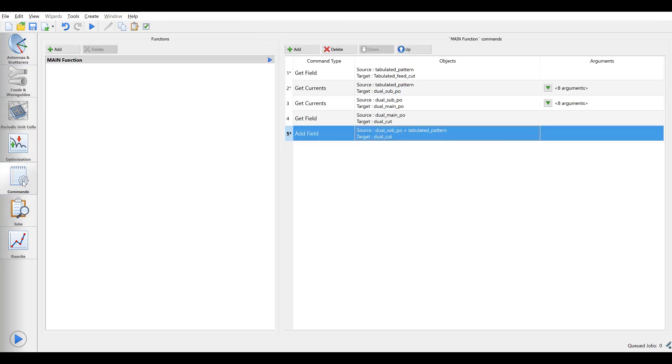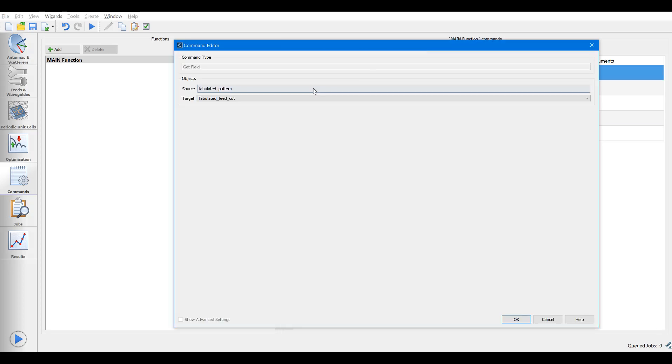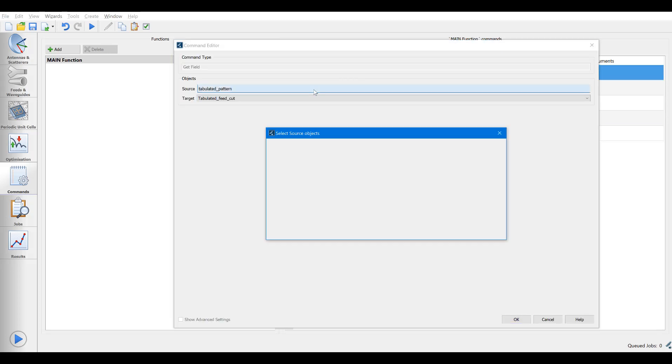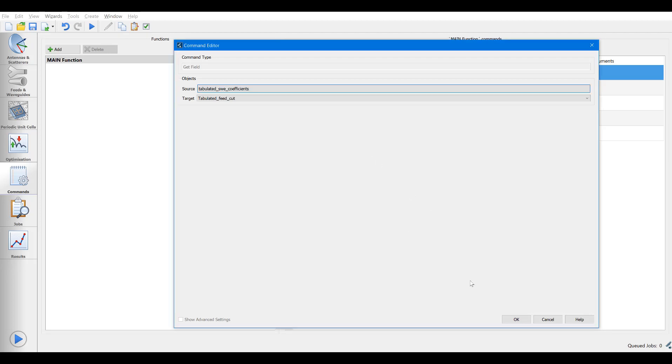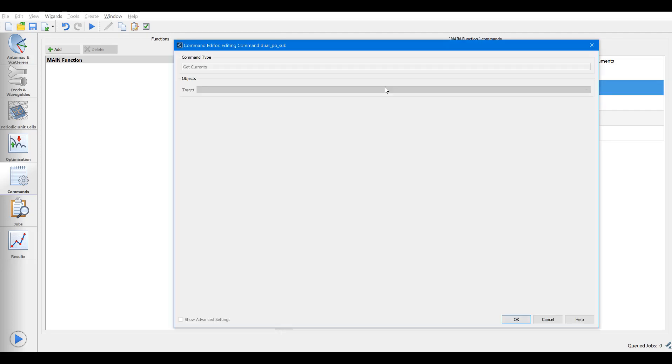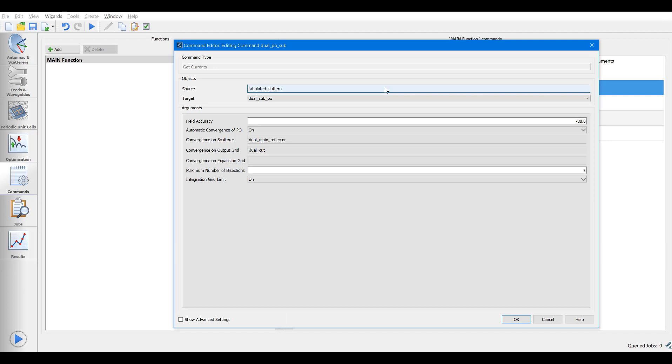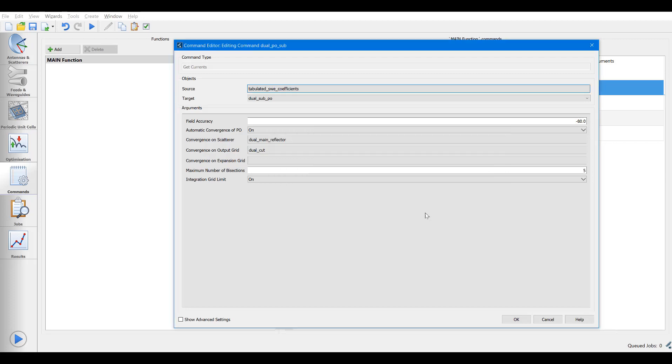All references to the feed in the command list are changed to the new tabulated SWE coefficients before we run the job again. So we go through each command involving a feed reference and change the reference.